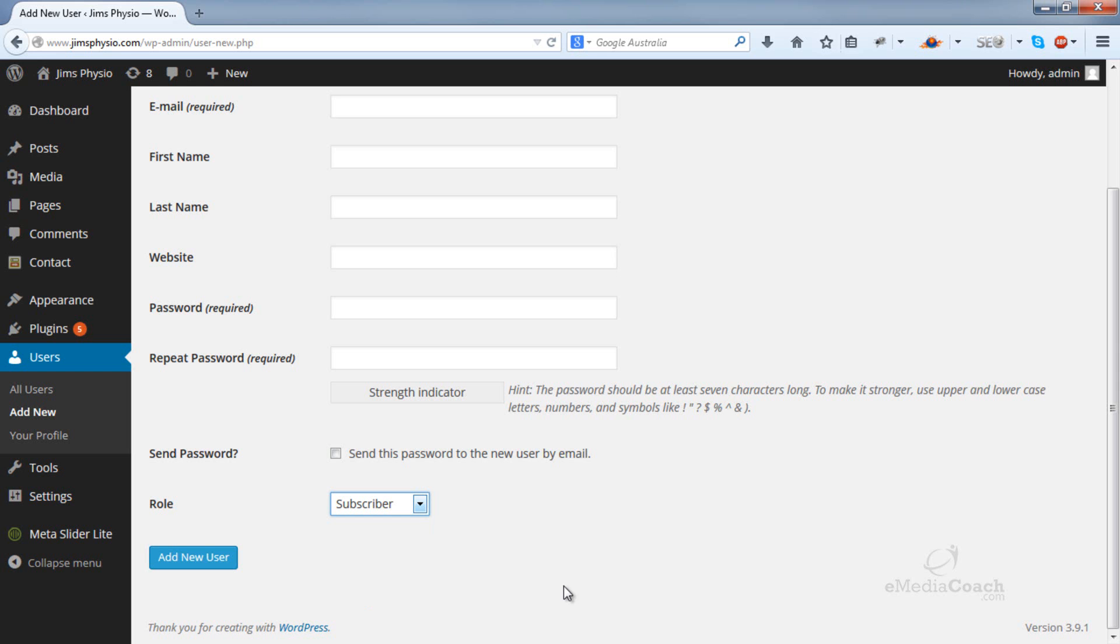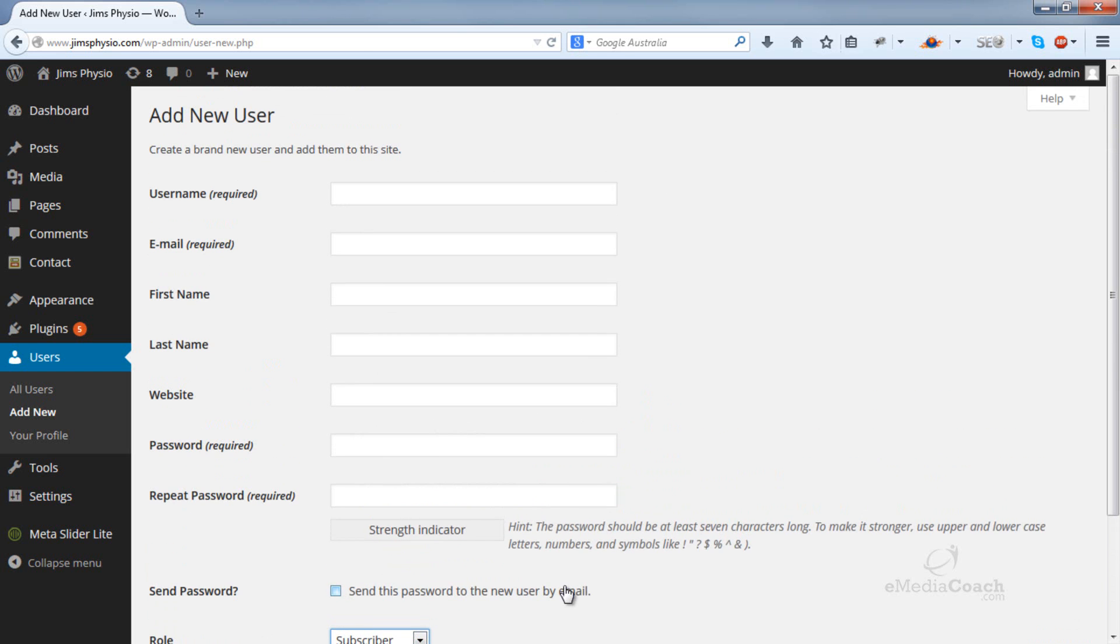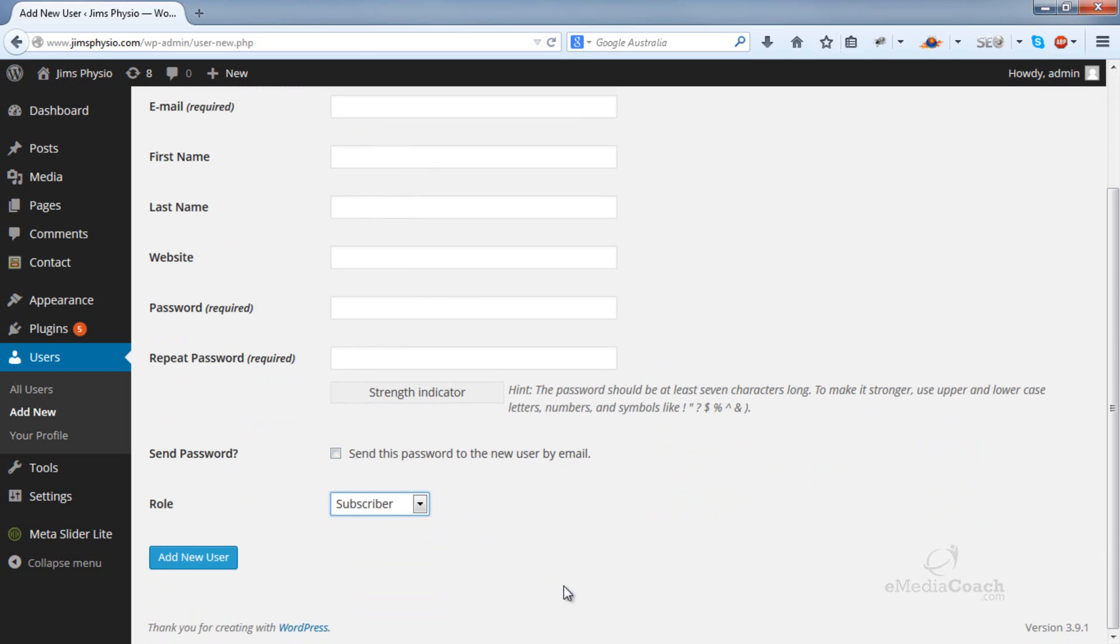For your account when you log in, you will be the administrator because you have ultimate power and can do anything with the website. But say for example, if you wanted to hire other people to do work for you and give them certain privileges to your website, then what kind of role should you assign them to? So let's go through some of the differences.